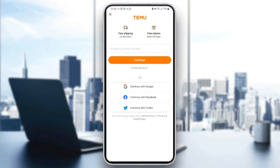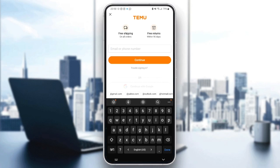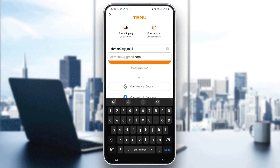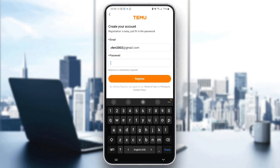If you have an account, just fill in the form with your information. If you don't have an account, follow the steps I'll show you. The first thing you need to do is enter your email address in the box — just type your email and another box will pop out.